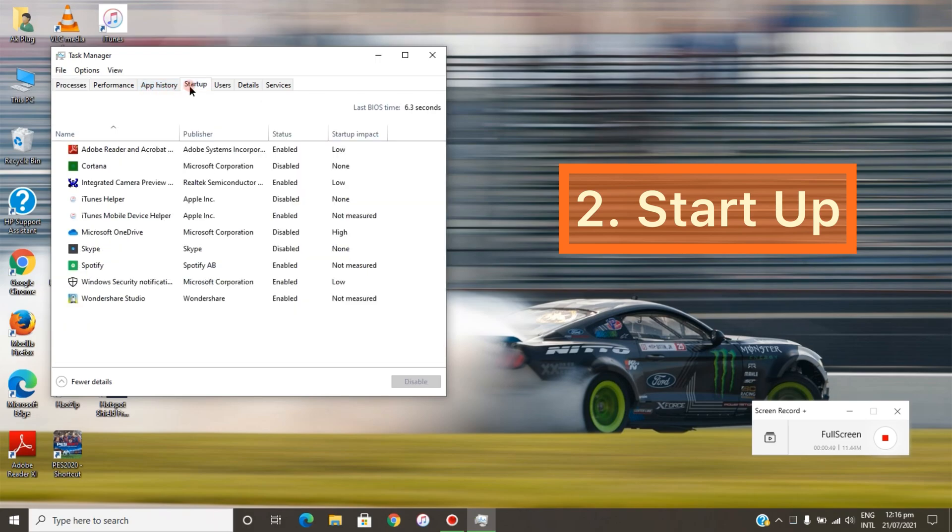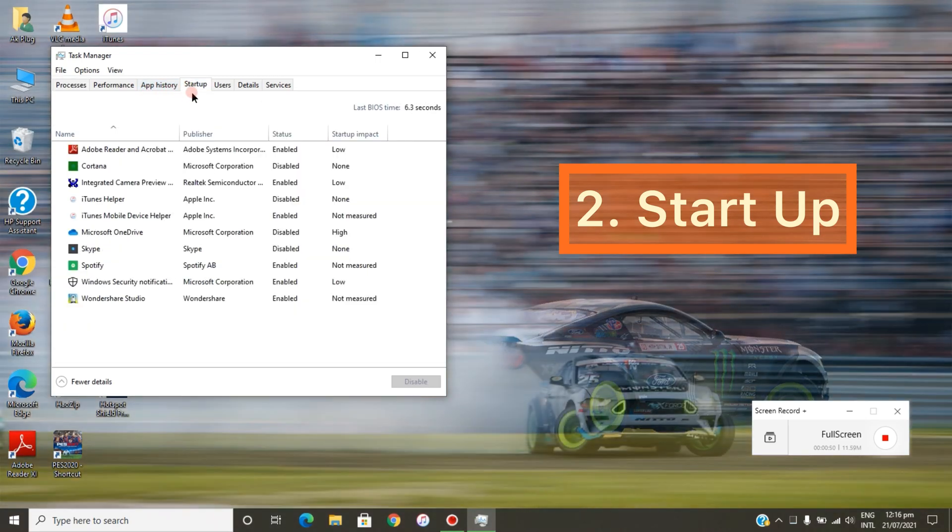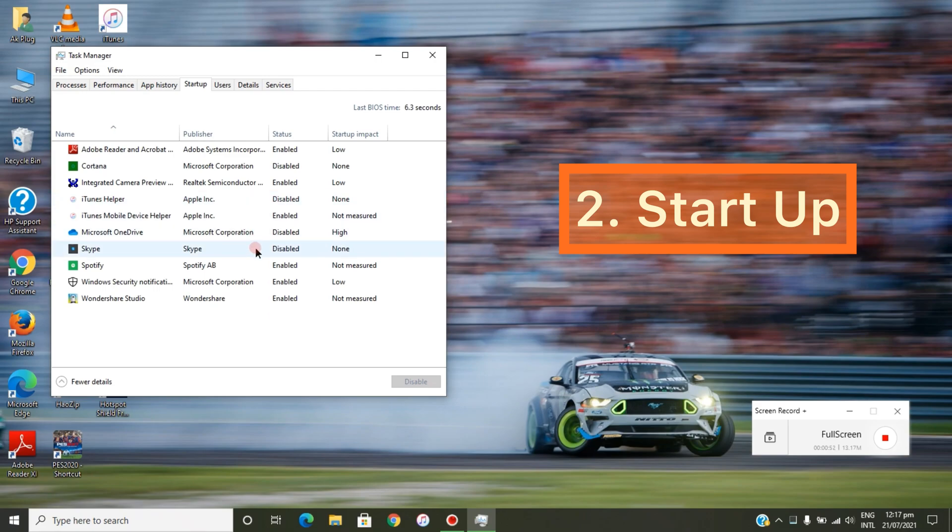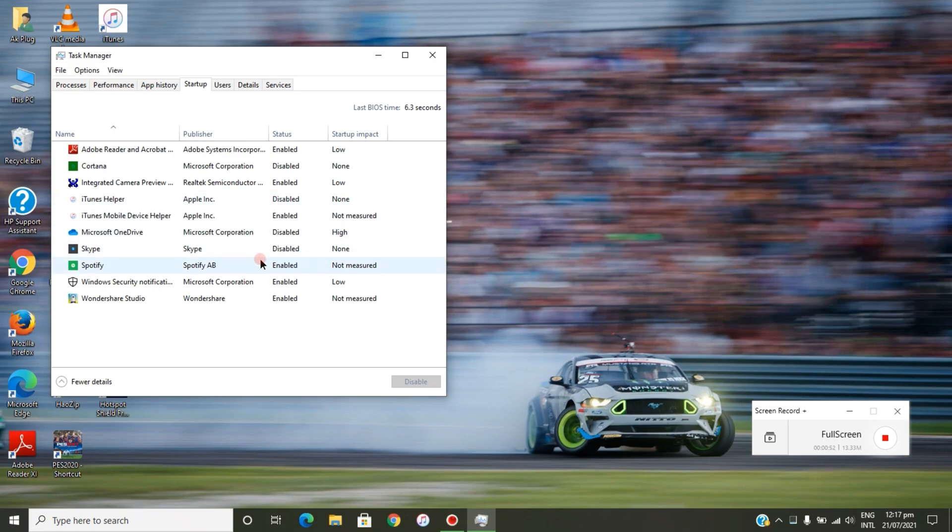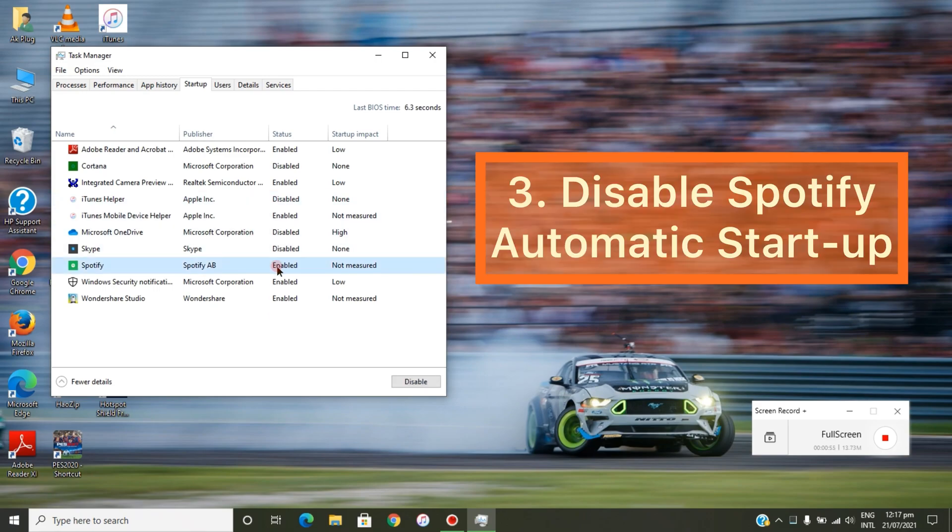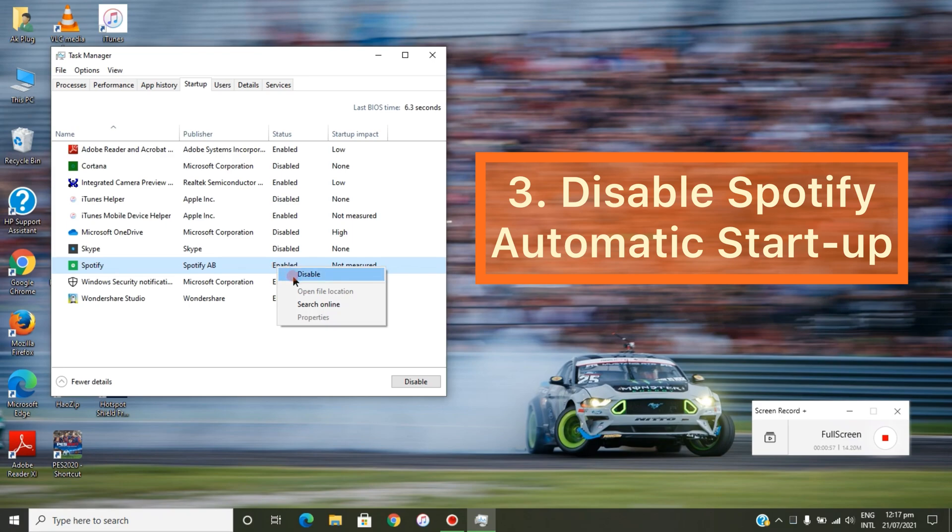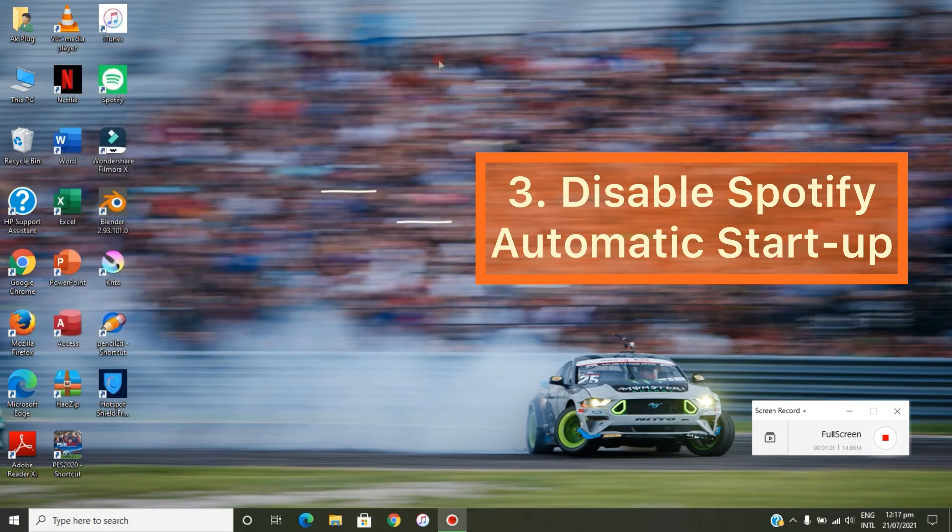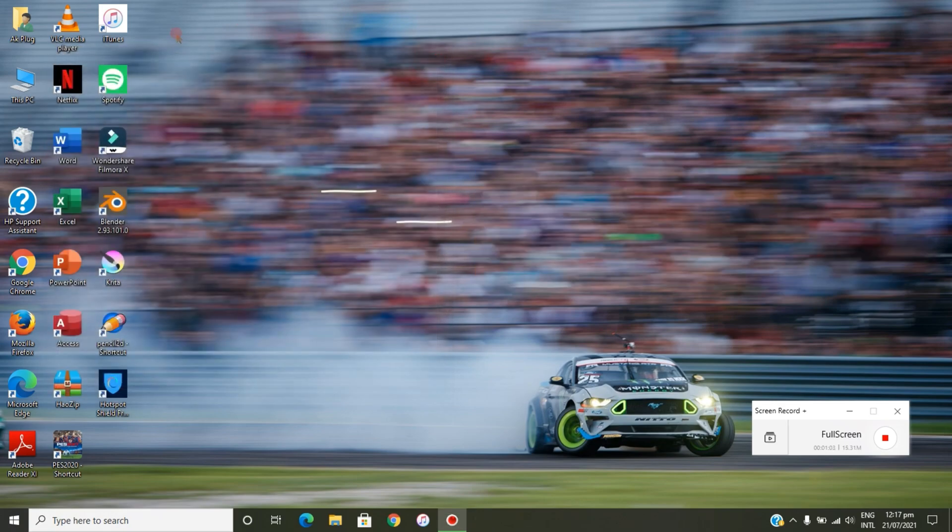and Startup. Now you click on Startup and scroll down to Spotify. On Spotify, you right-click and disable this. After disabling this, next time you turn on your laptop, Spotify won't